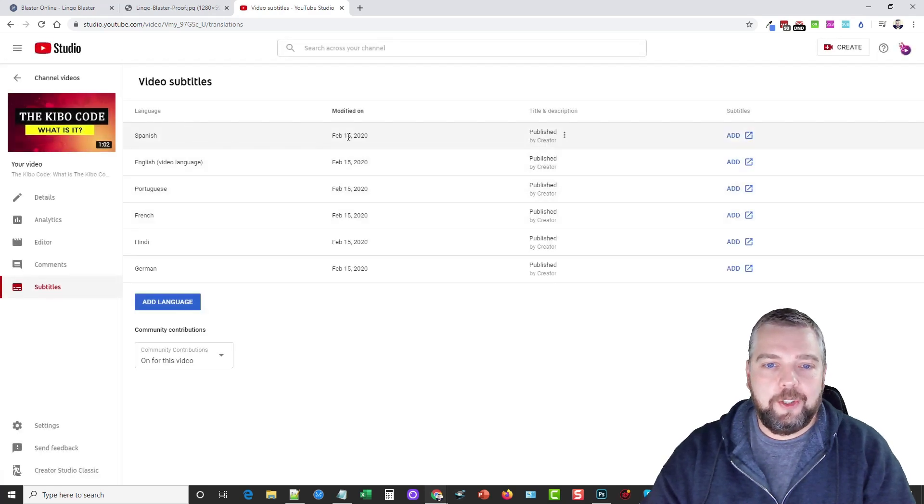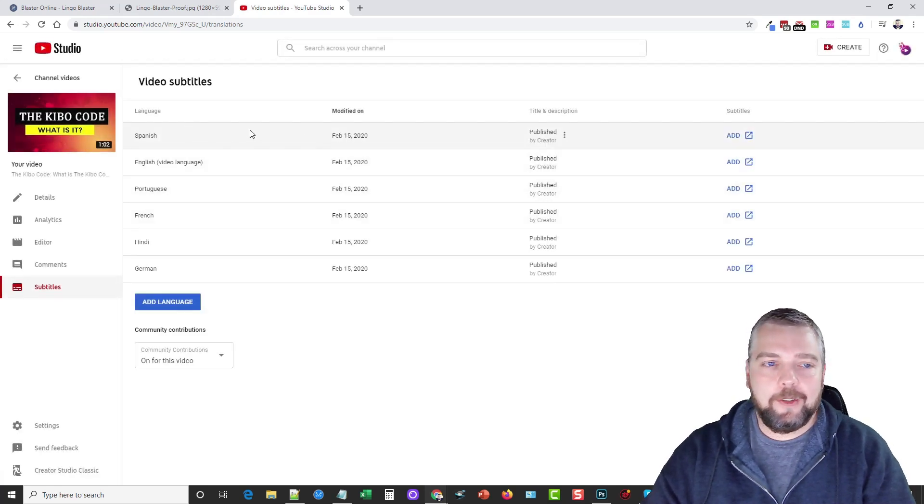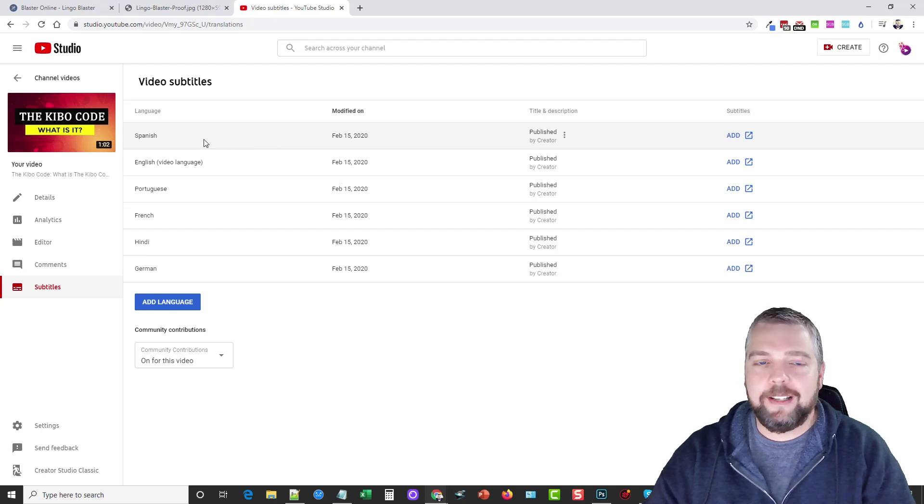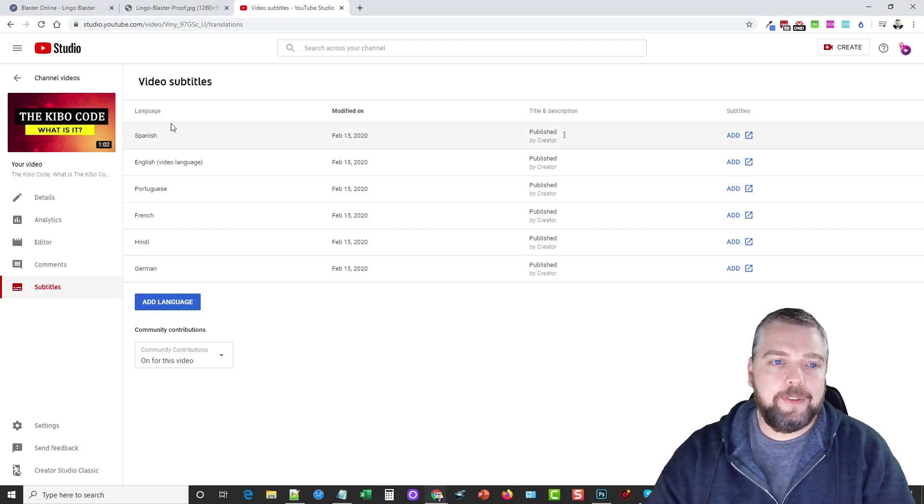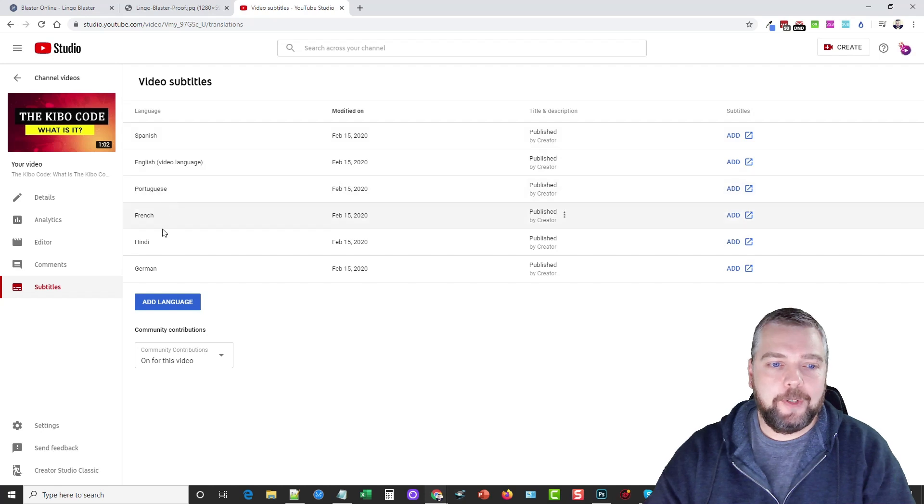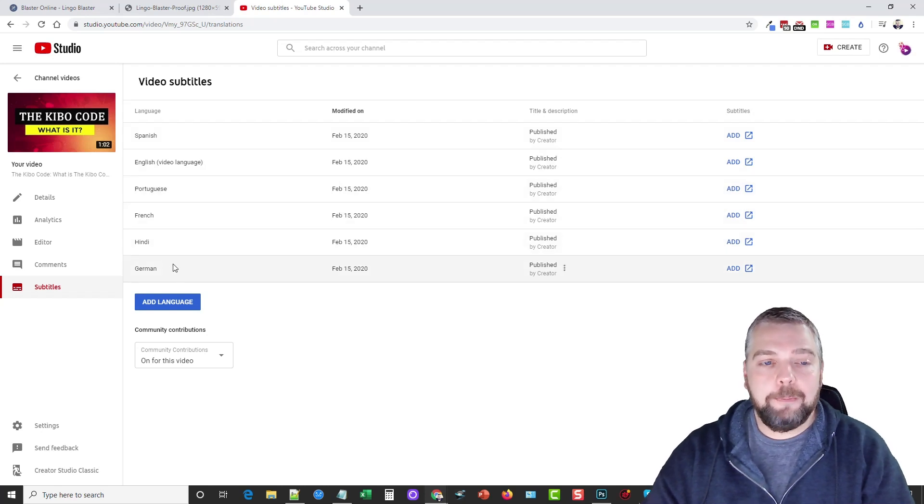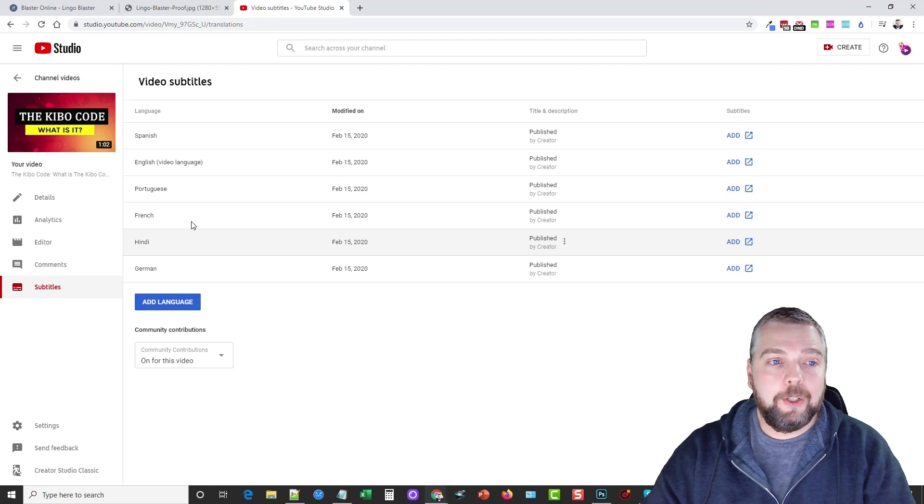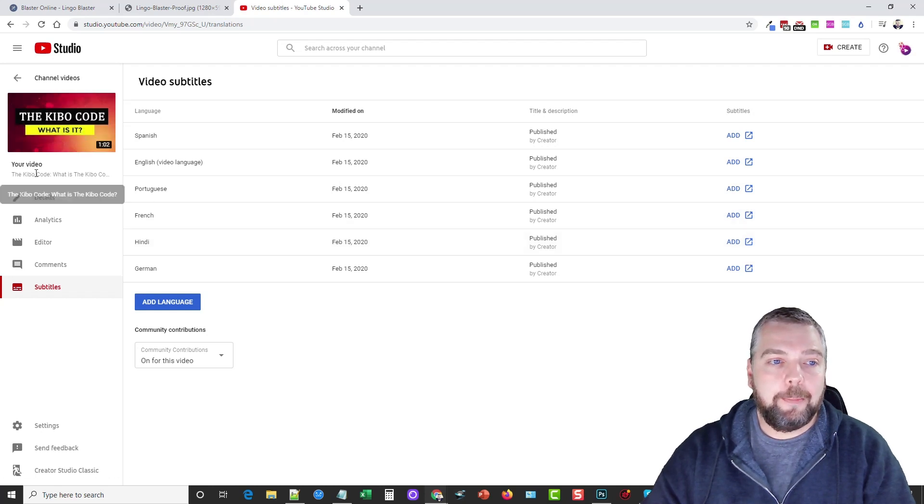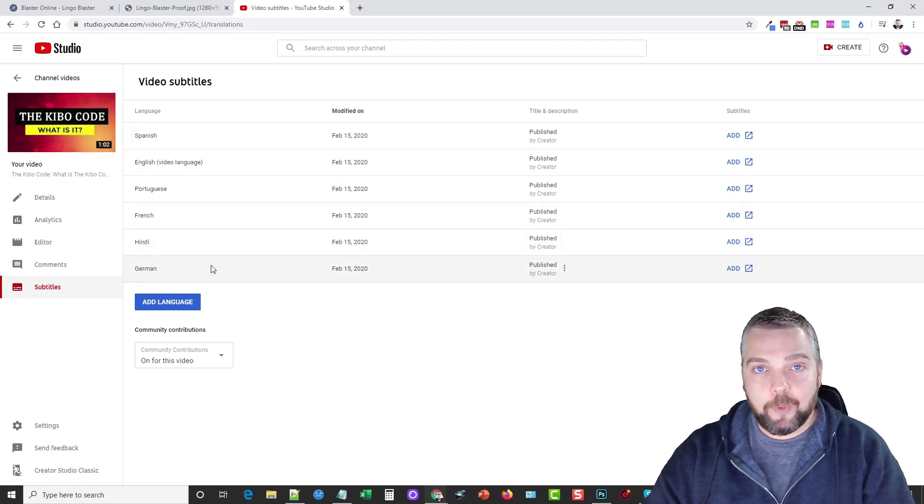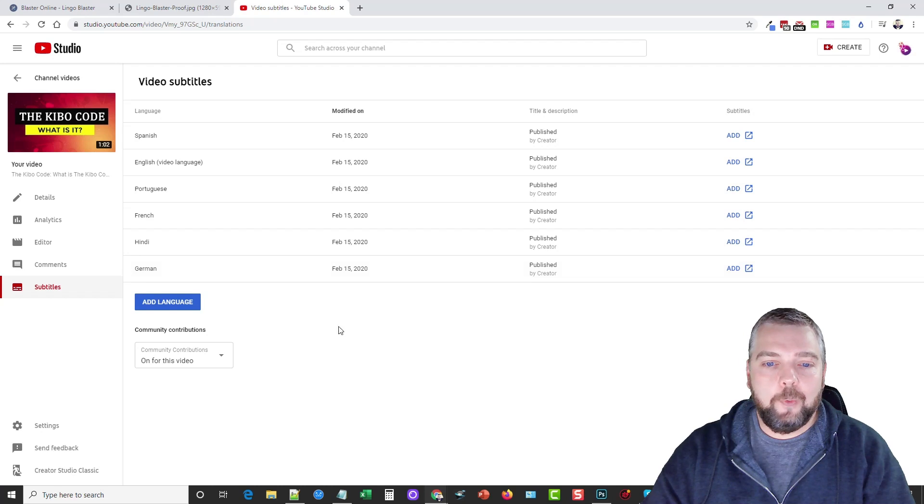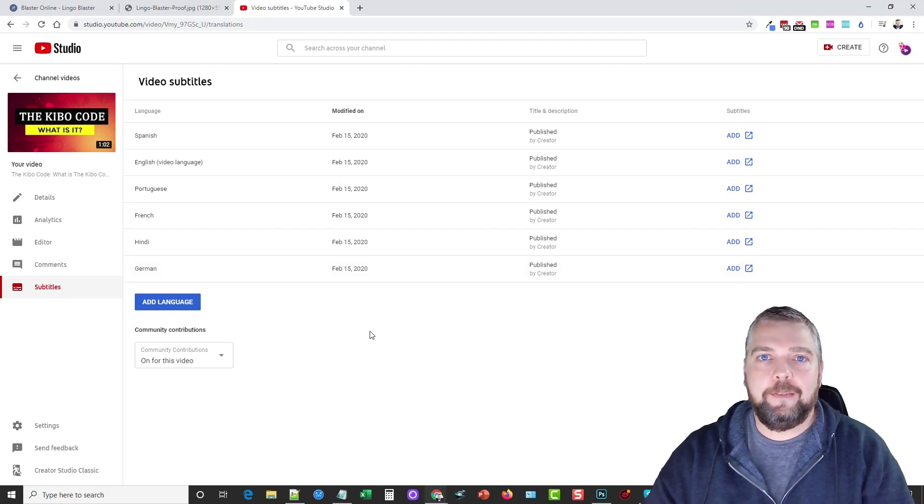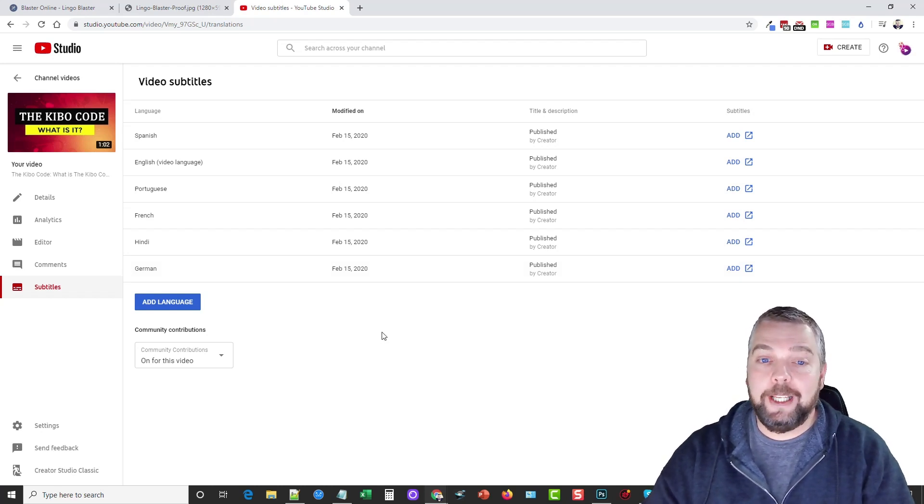And you can see just like that, that fast, because we have it synced within Lingo Blaster, it automatically does everything for us. We now have subtitles in Spanish, Portuguese, French, Hindi, and German, which means if we have anyone who now goes and searches for this product in their language, then we have a much better chance of showing up now in YouTube.